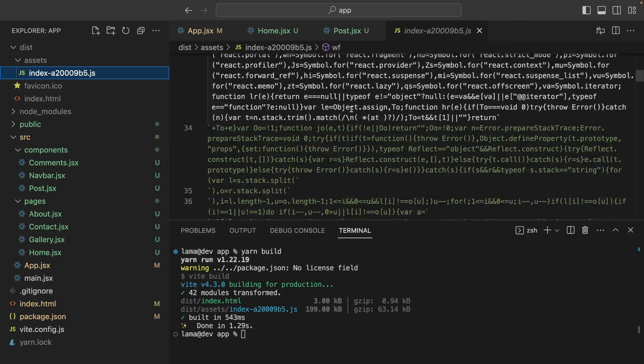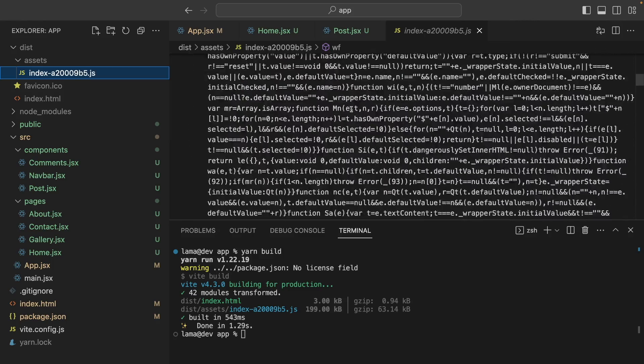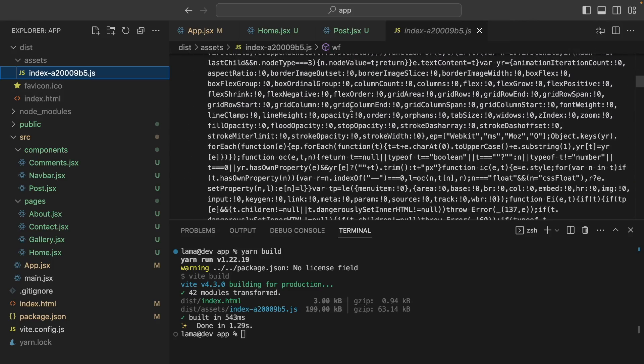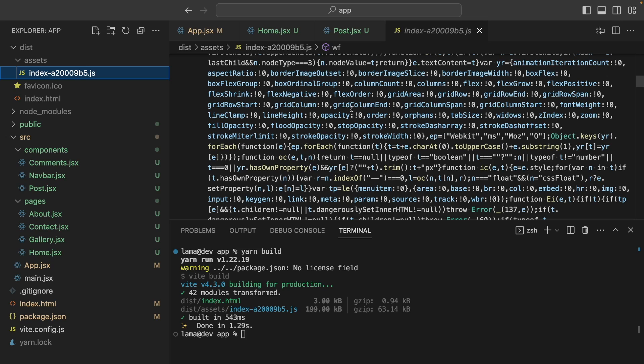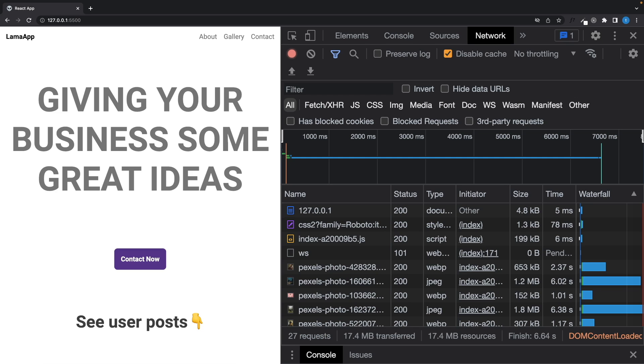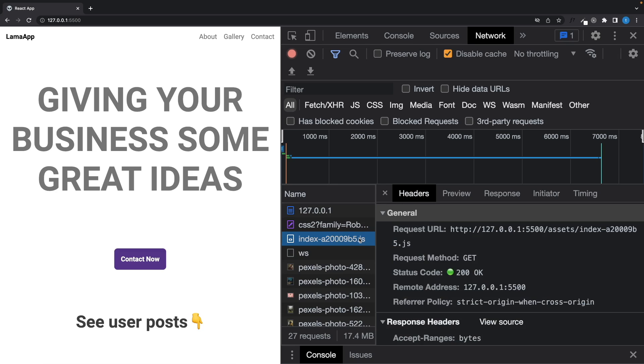It means when we deploy our application, this bundle will be served to users. For small projects like this, it's not a problem but the larger applications cause a bigger bundle size. When users visit your website, they have to download this file to see the content. And it slows down your applications. So what I want to do is I want to split this file into small chunks and reduce the essential bundle file size.